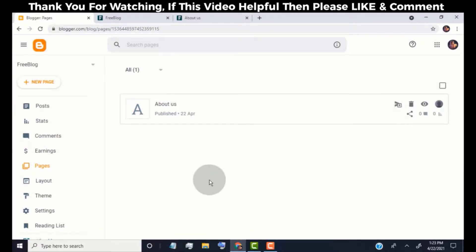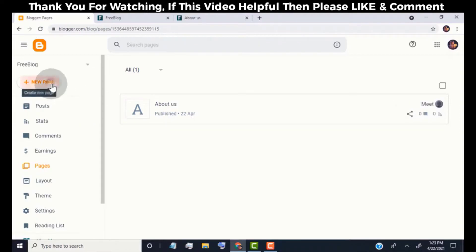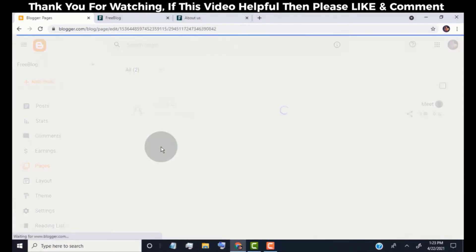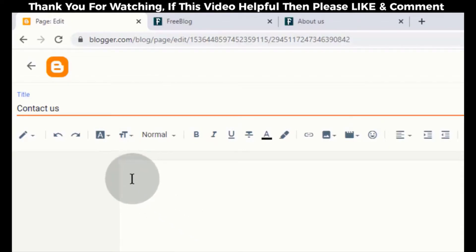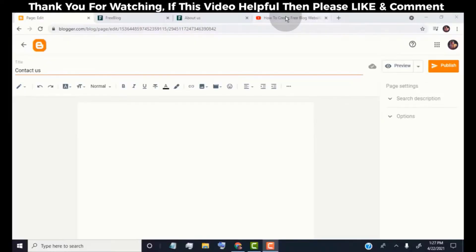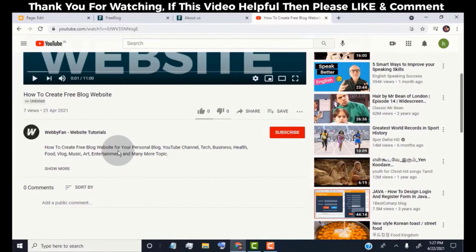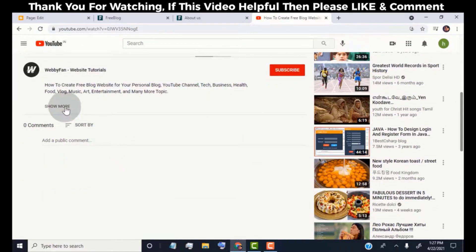We need to create a contact us page, so click again on new page. Type contact us. We need to add contact form code here. Now click on the link I provided in this video description.